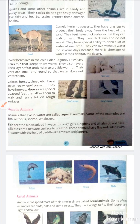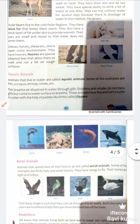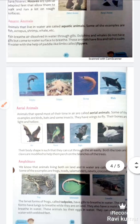Dolphins aur whales ke paas gills nahi hoti lekin woh paani ki surface par aa ke breath karte hain. These animals have fins and a tail to swim in water, with the help of paddle-like limbs called flippers. Ye jaanwar fins aur ponch se paani mein tair sakte hain. Unki jo limbs hoti hain woh paddle ki tarah hoti hain, inhe flippers kaha jaata hai.